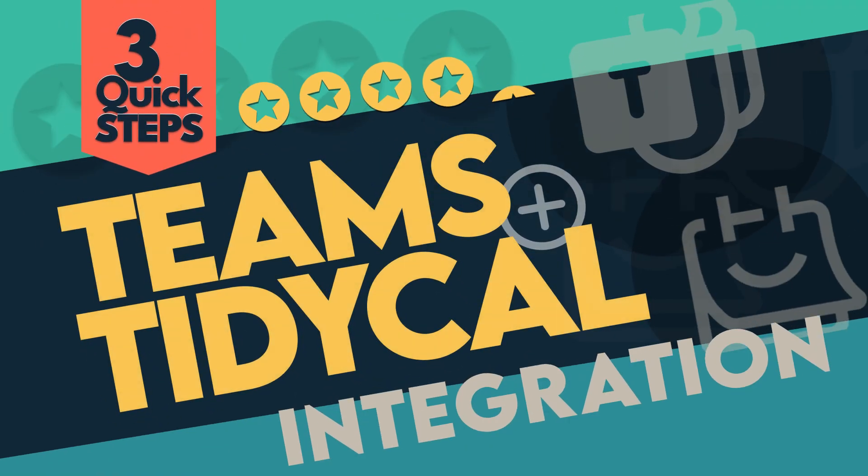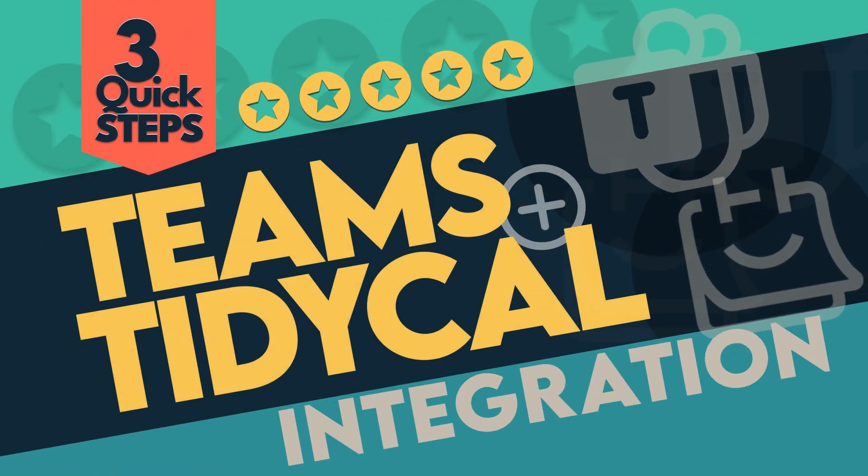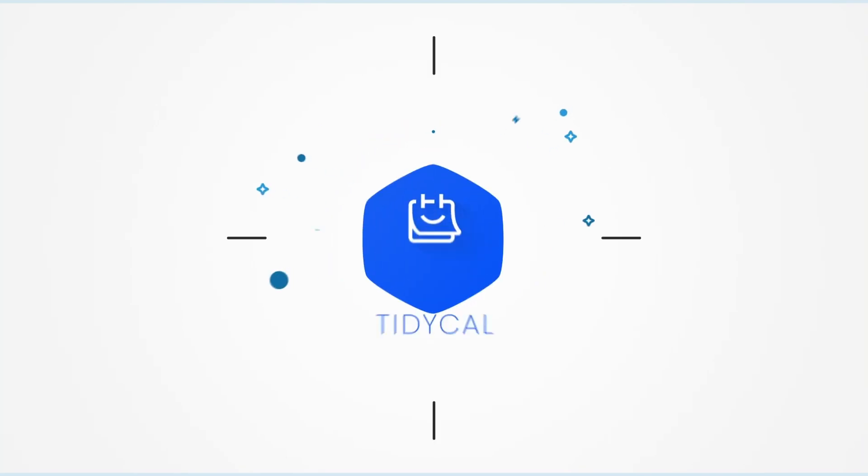The long wait is over. You can now integrate Microsoft Teams with TidyCal in three easy steps.